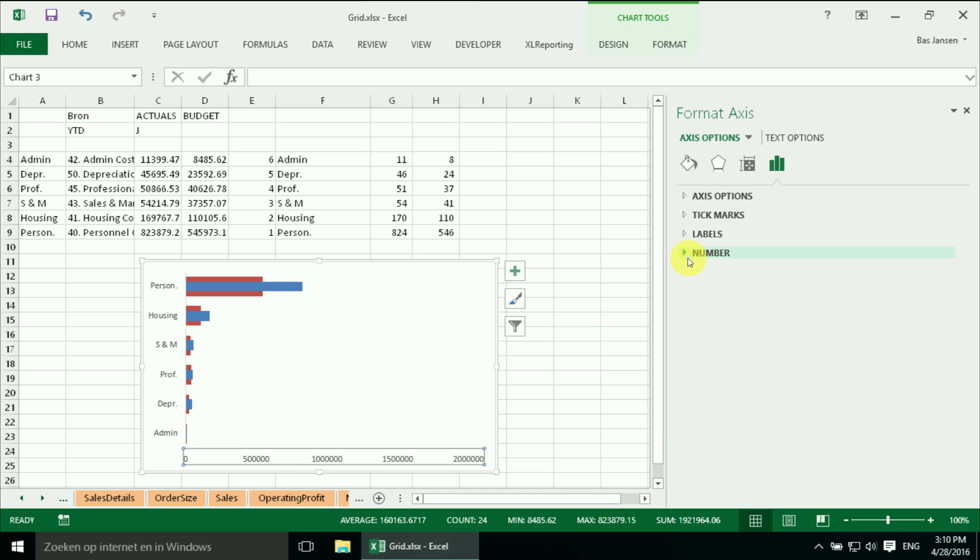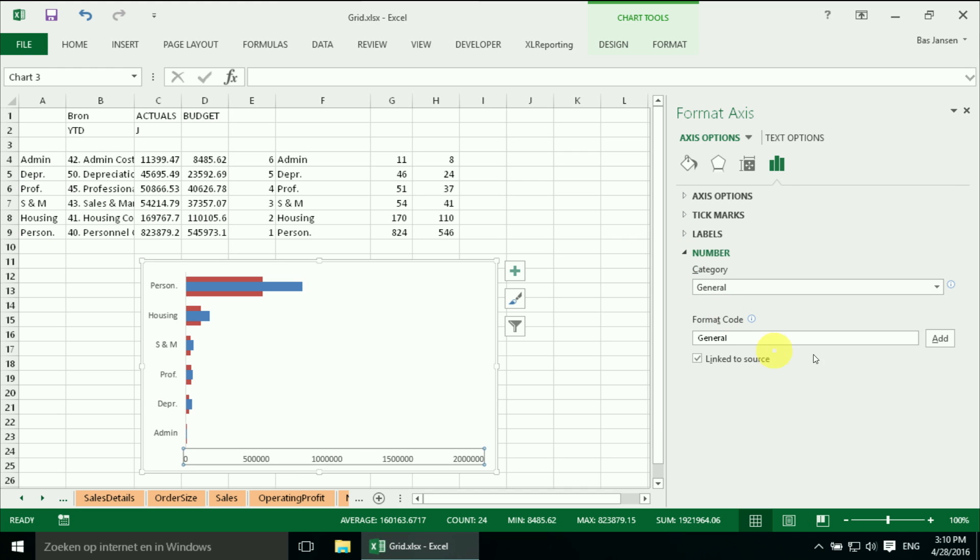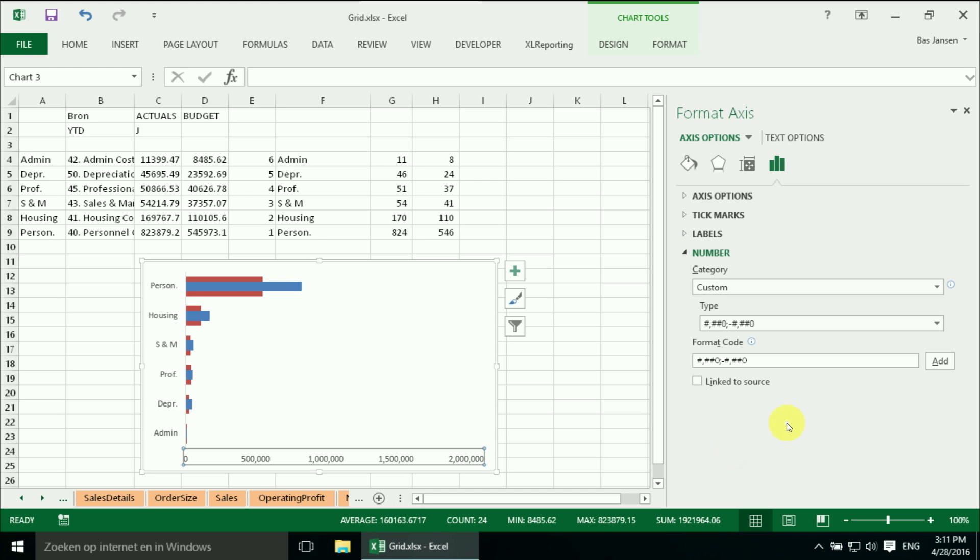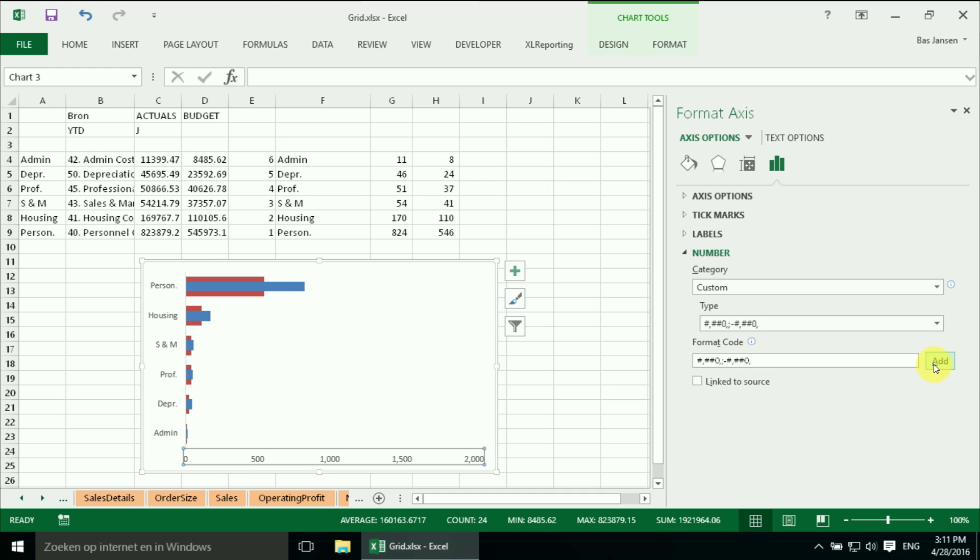So we're going to change the number format again. And I want to have that in thousands. So a single comma should do the trick.